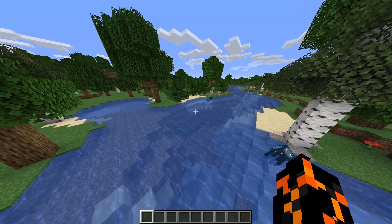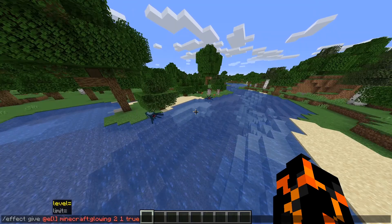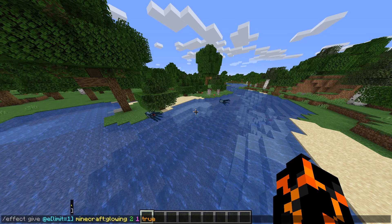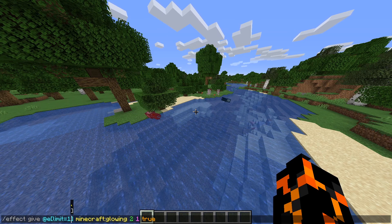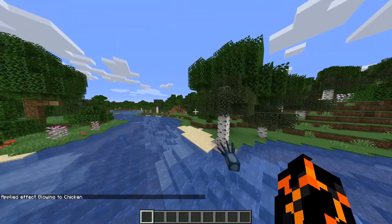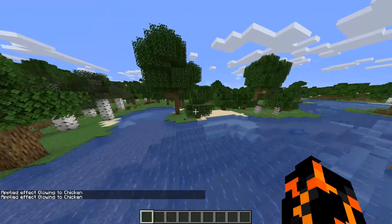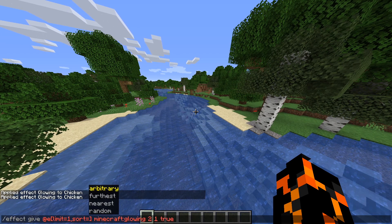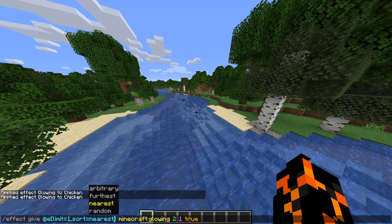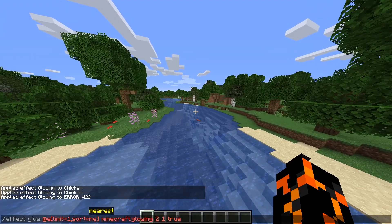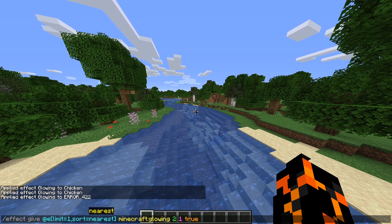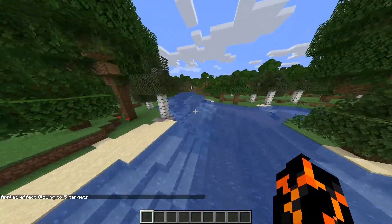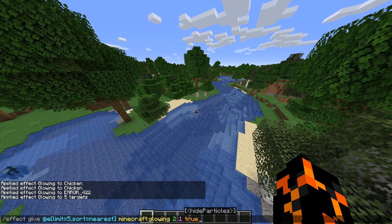If you only want to select one entity or choose how your targets are selected, you can use the limit and sort arguments. The limit argument lets you choose how many entities to select. By default, if you just put a number for limit it'll select them randomly. If we use this along with the sort argument, we can choose how they're selected. So if we say nearest it'll give it to me because I'm the closest entity. We can also sort them as furthest, nearest, or random. Let's say we want to select the nearest five entities — that'll be me and apparently the two cod nearby. Most of the time if you're using either of these arguments you'll probably want to use both of them.